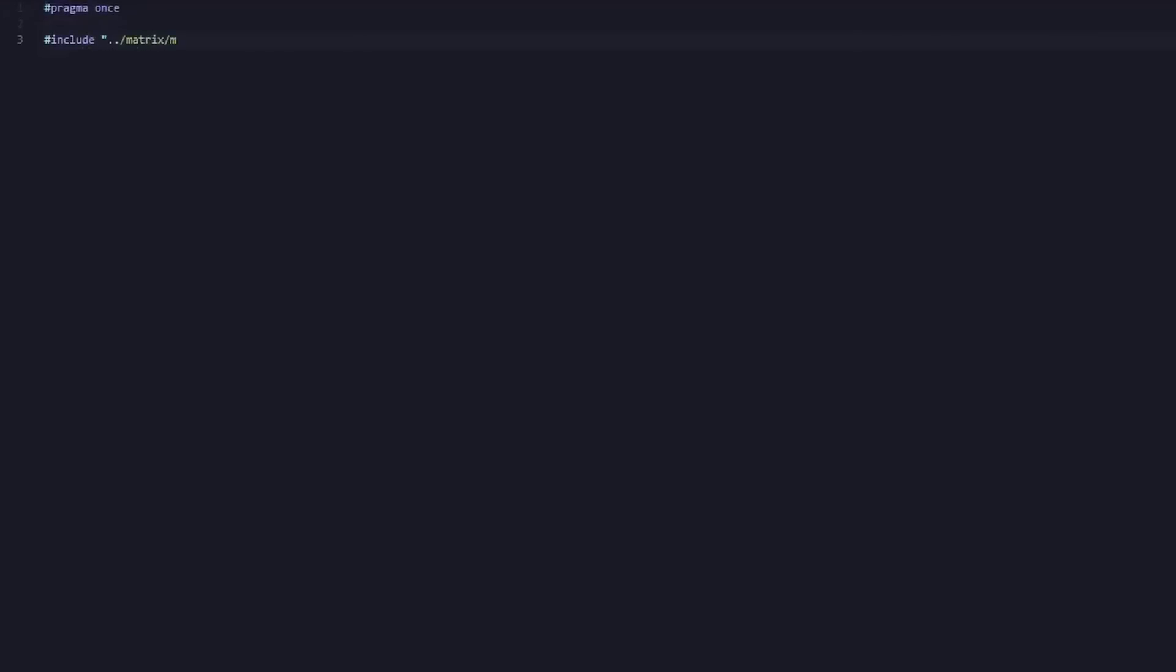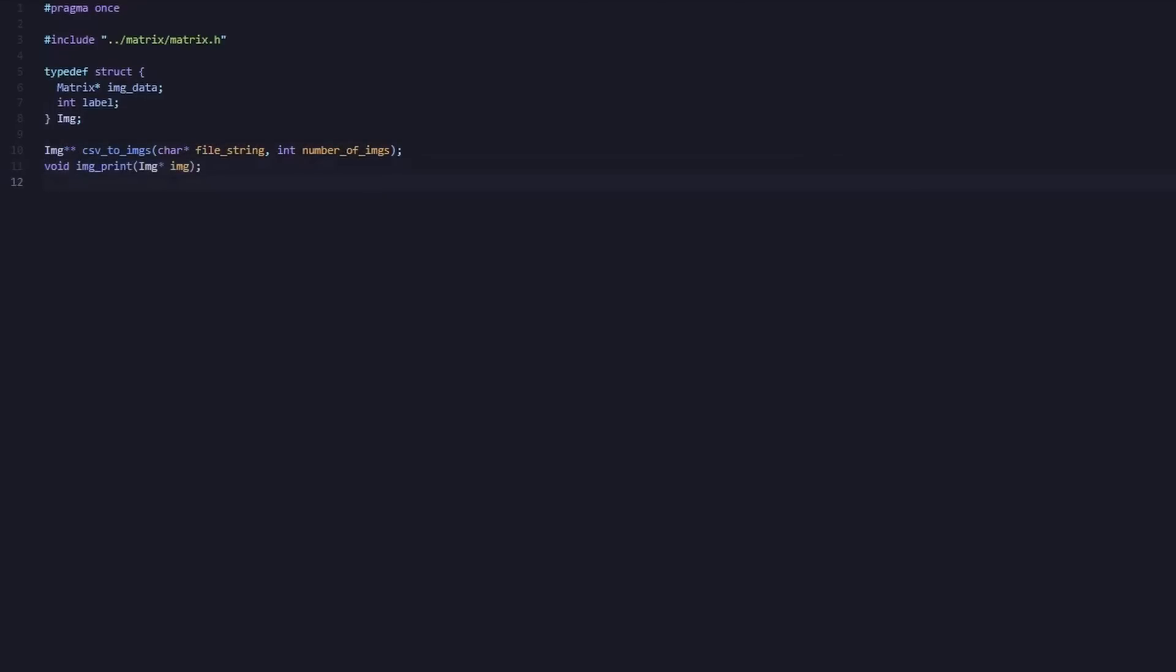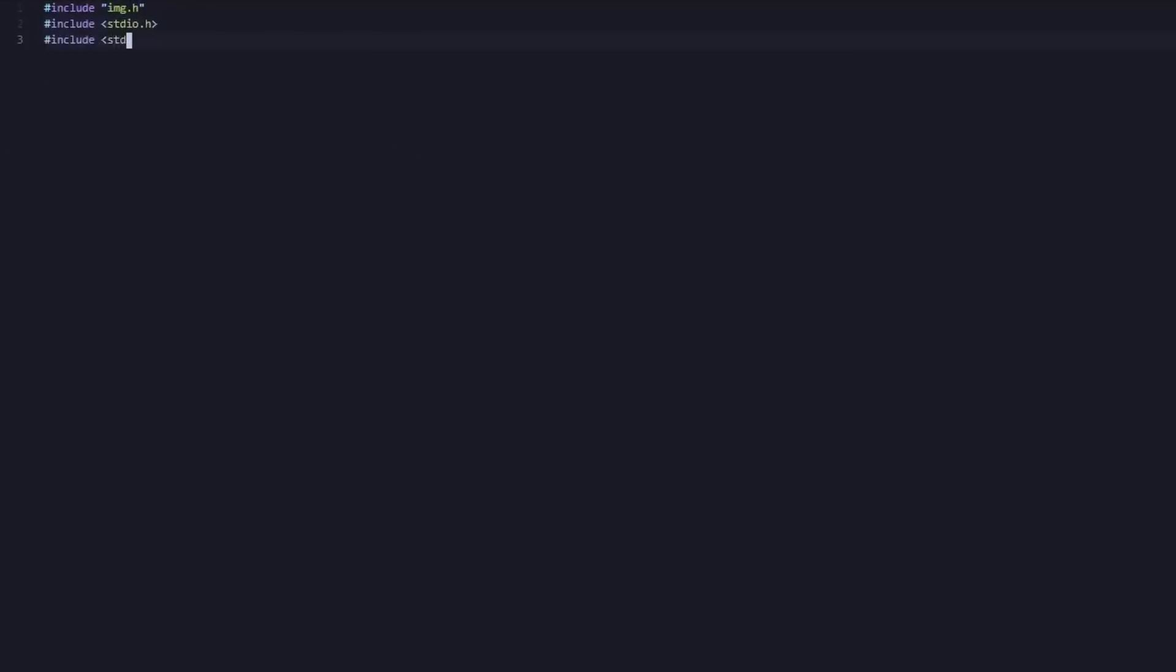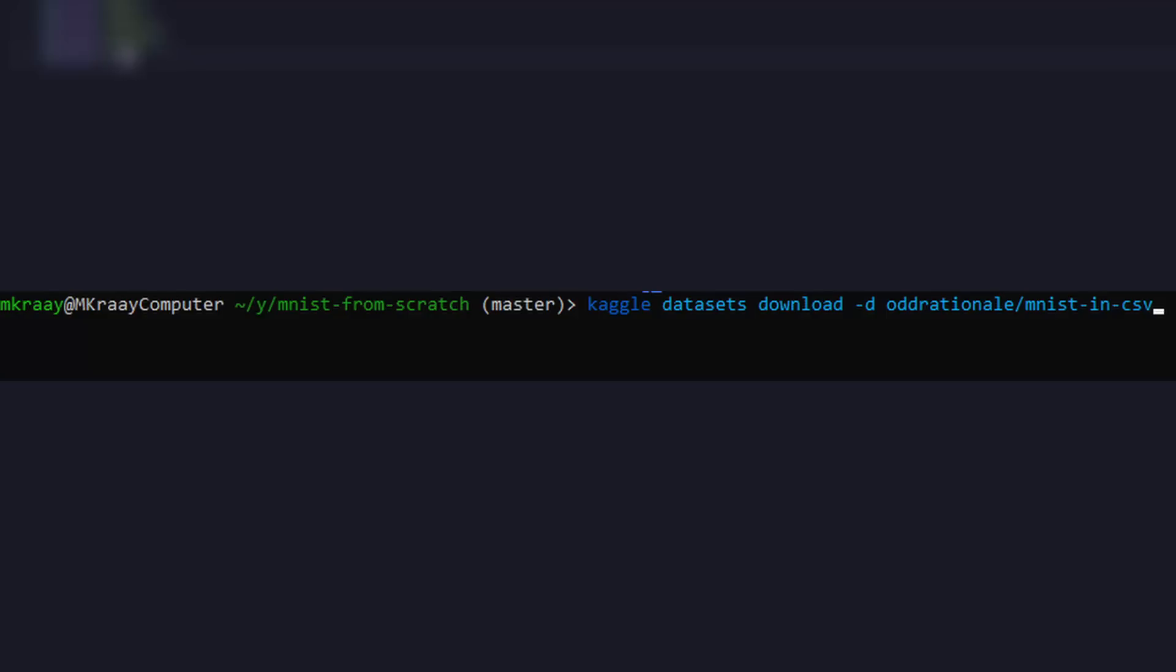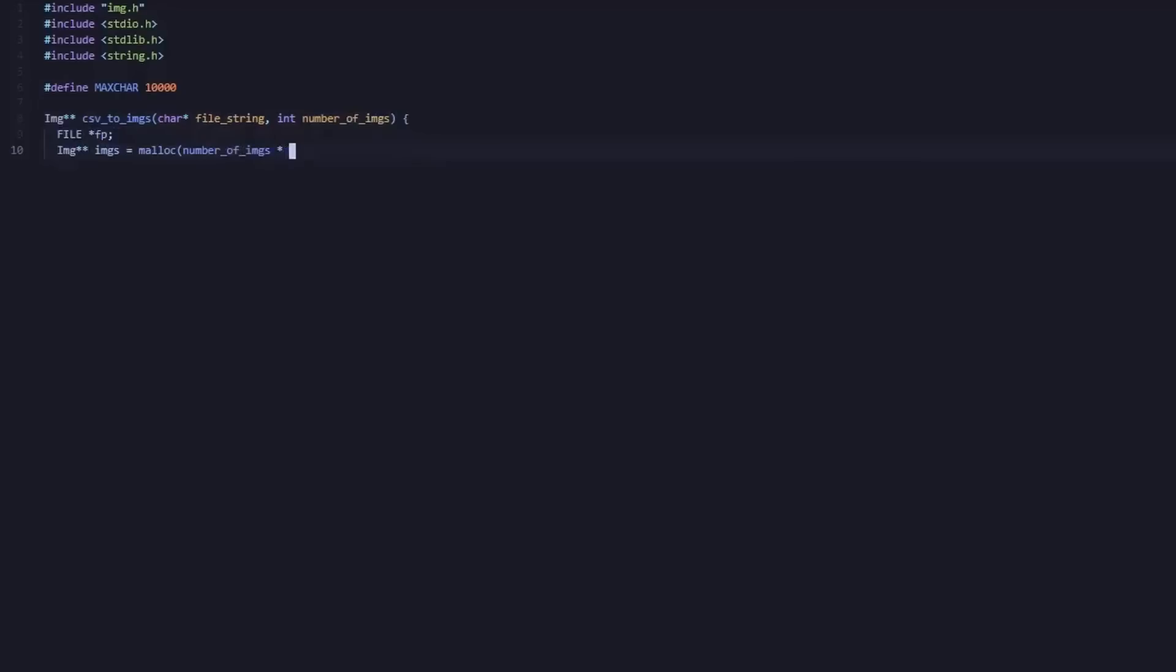Now that our linear algebra library is finished, it is time to jump into some miscellaneous things. First, let's obtain the CSV file for our image data. This file can be downloaded on the Kaggle website, or by issuing the command kaggle-datasets-download-d odd-rational-emnist-in-csv.